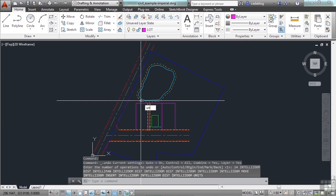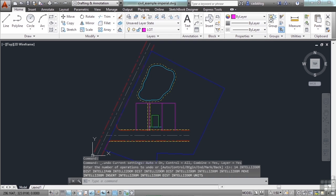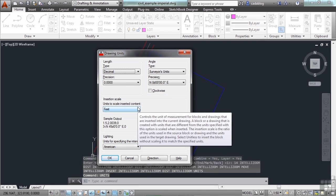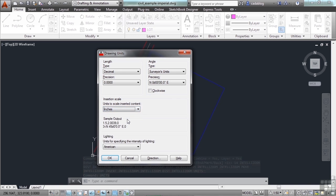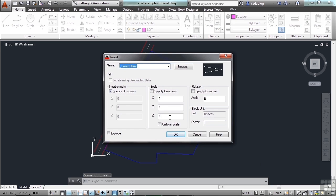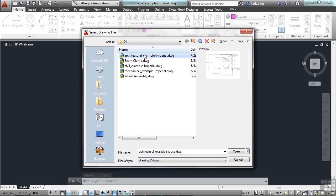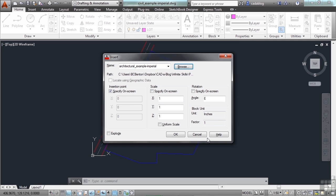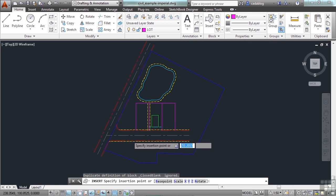Now I'm going to undo all of that. Let's check the units again — we're still at feet, but I want to change it to inches, which is going to be wrong. Now let's insert that file again. Type in 'insert', browse to the file, and click Open. You can see the block unit is set to inches and the scale factor is one, so it's going to bring it in at one-to-one.